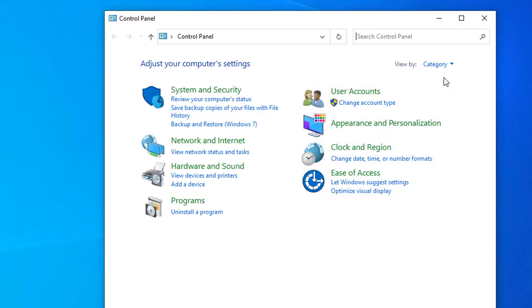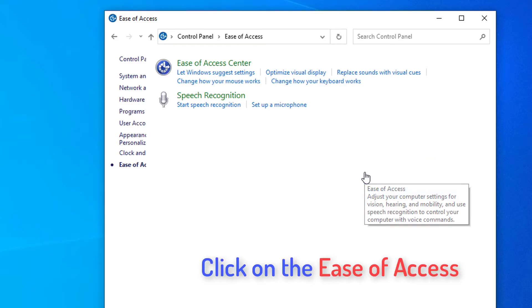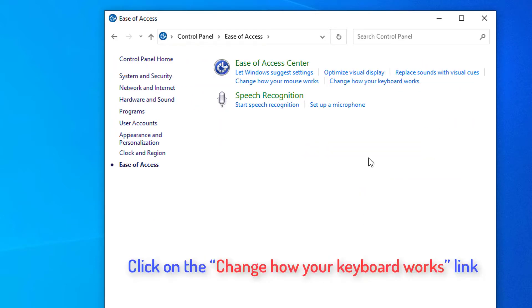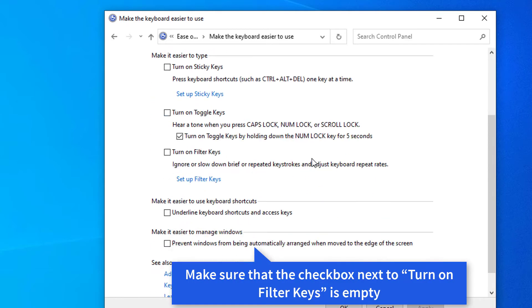This is going to open the Control Panel. Make sure that your View Mode is set to Category. Next, click on the Ease of Access heading.